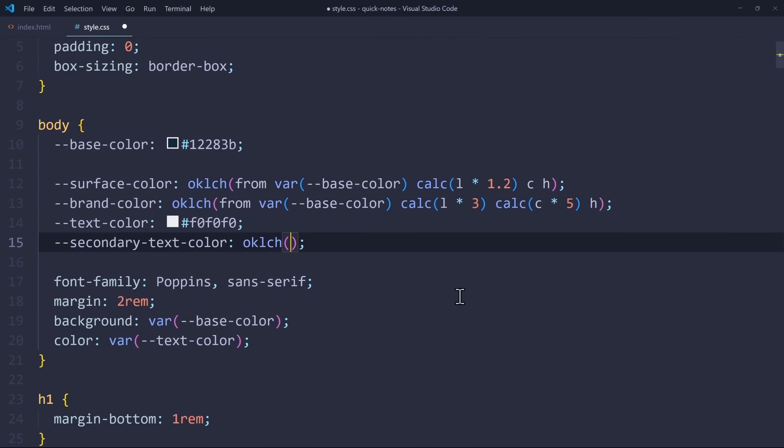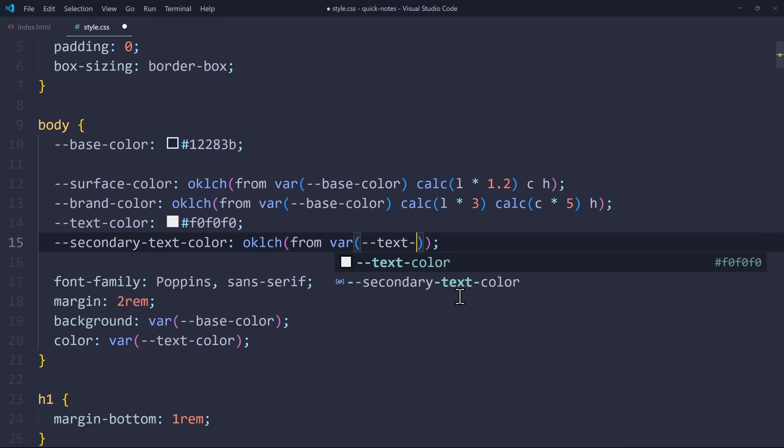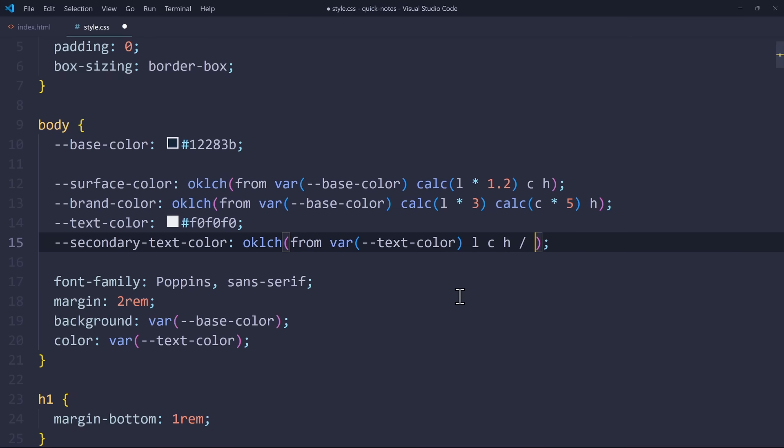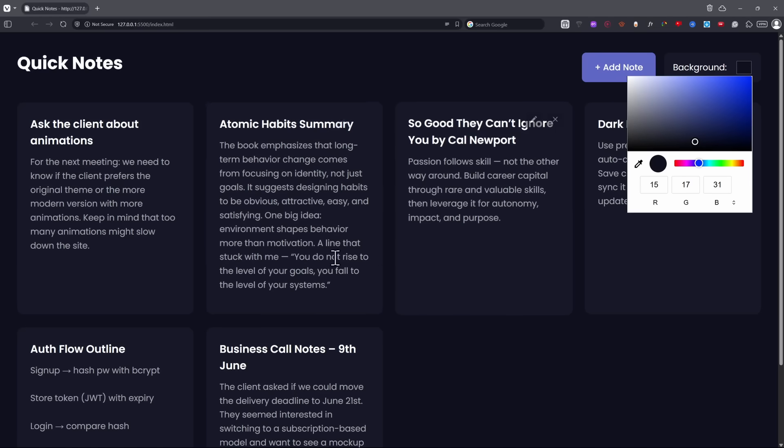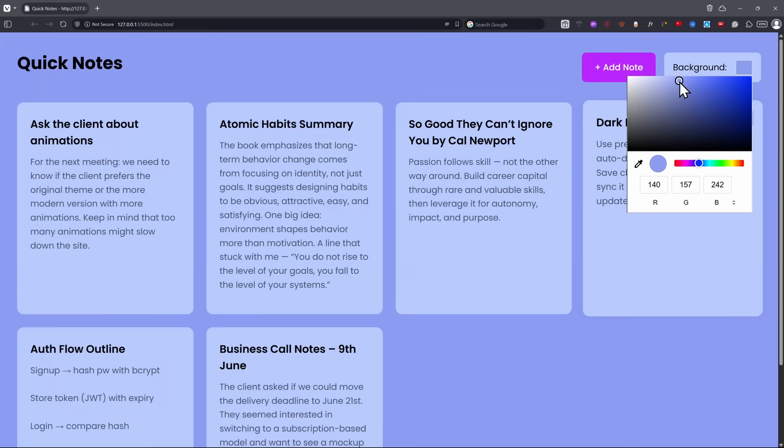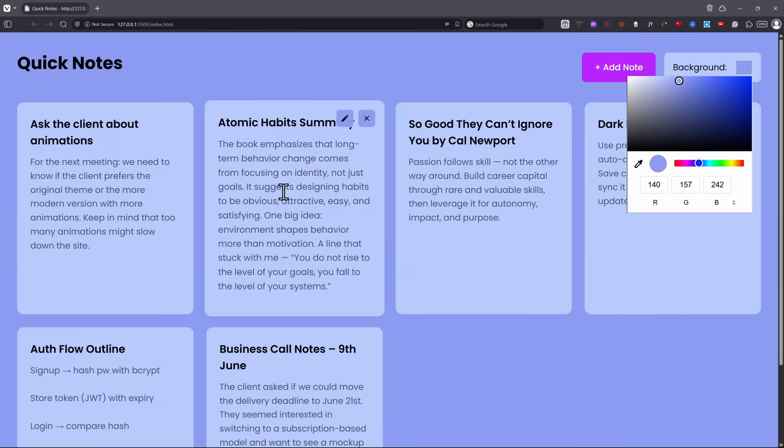From the variable TextColor, we take the LCH. And after the slash, we adjust the transparency. Make it 0.6. That will make the secondary TextColor behave relative to the TextColor. Great stuff!